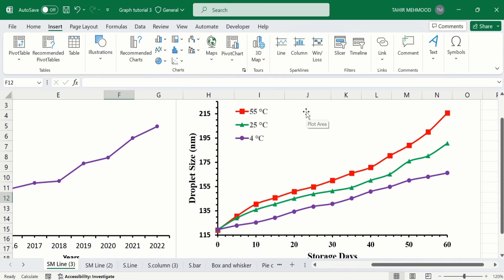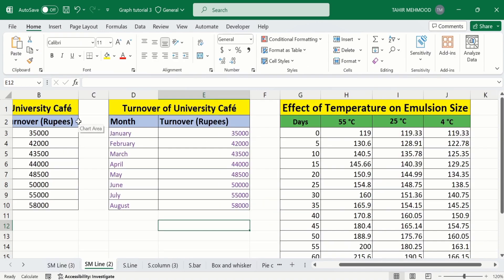So let's start this tutorial without further delay. In a separate sheet, I have already entered the data to save time. Firstly, you will learn how to create a line graph from a single data set. Simply select this data set.